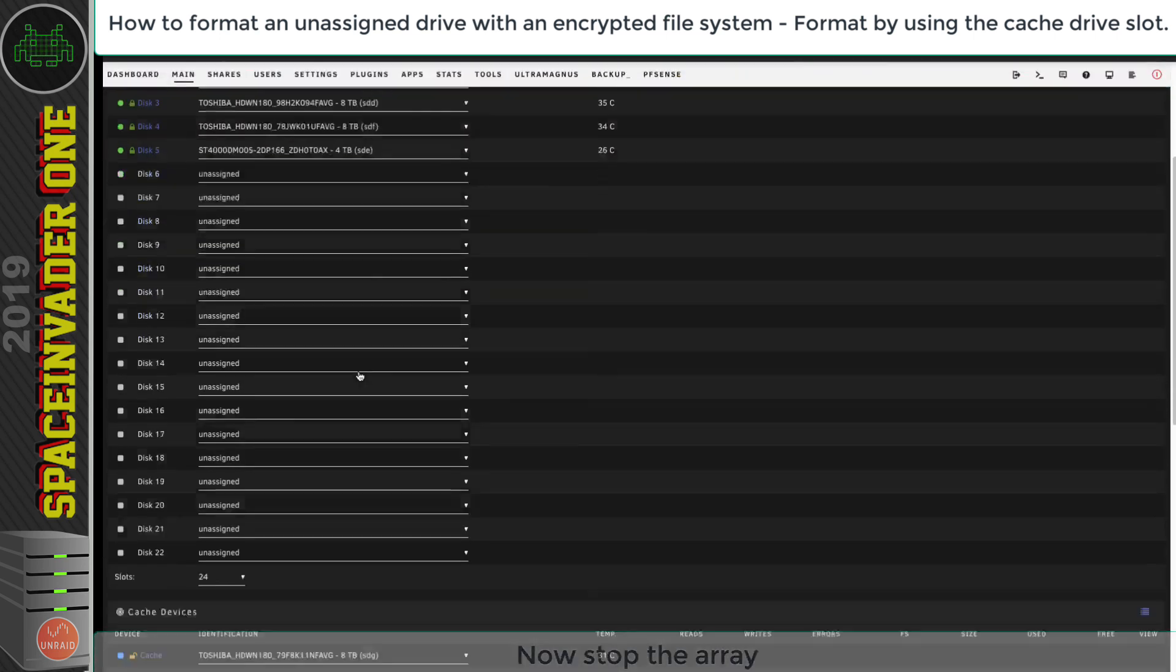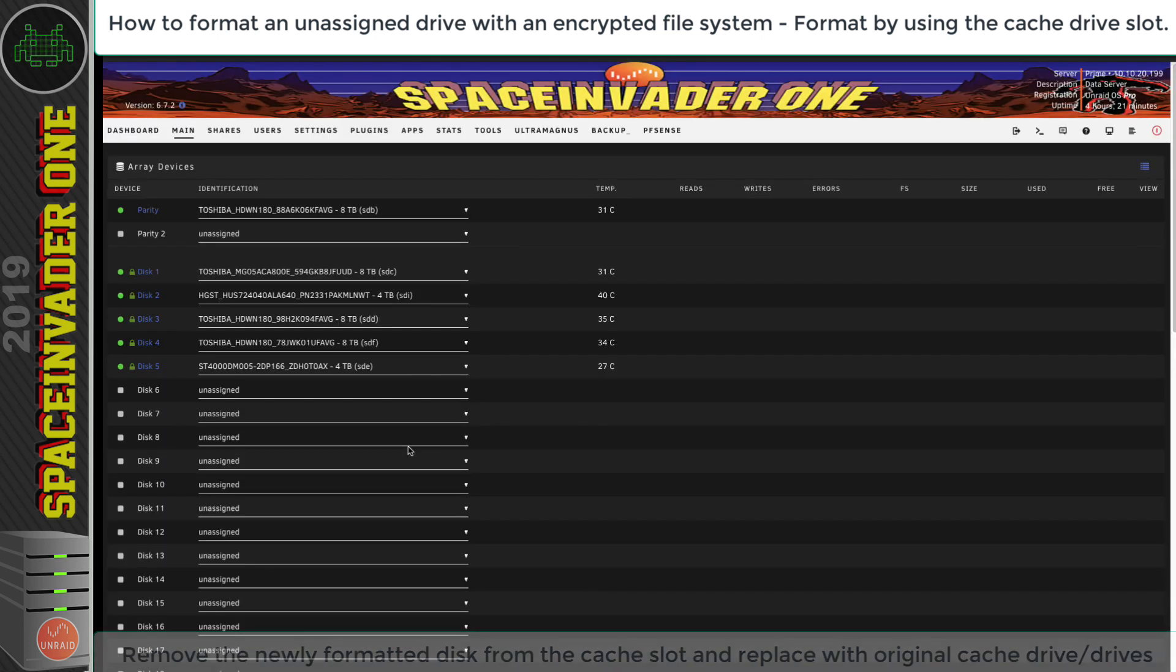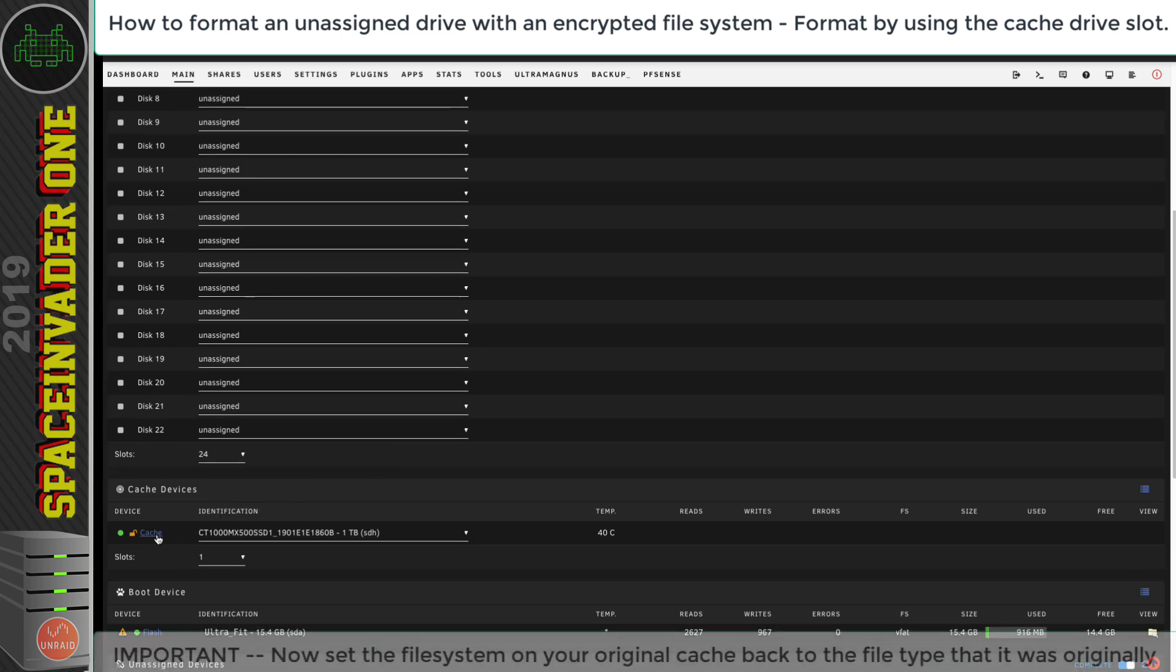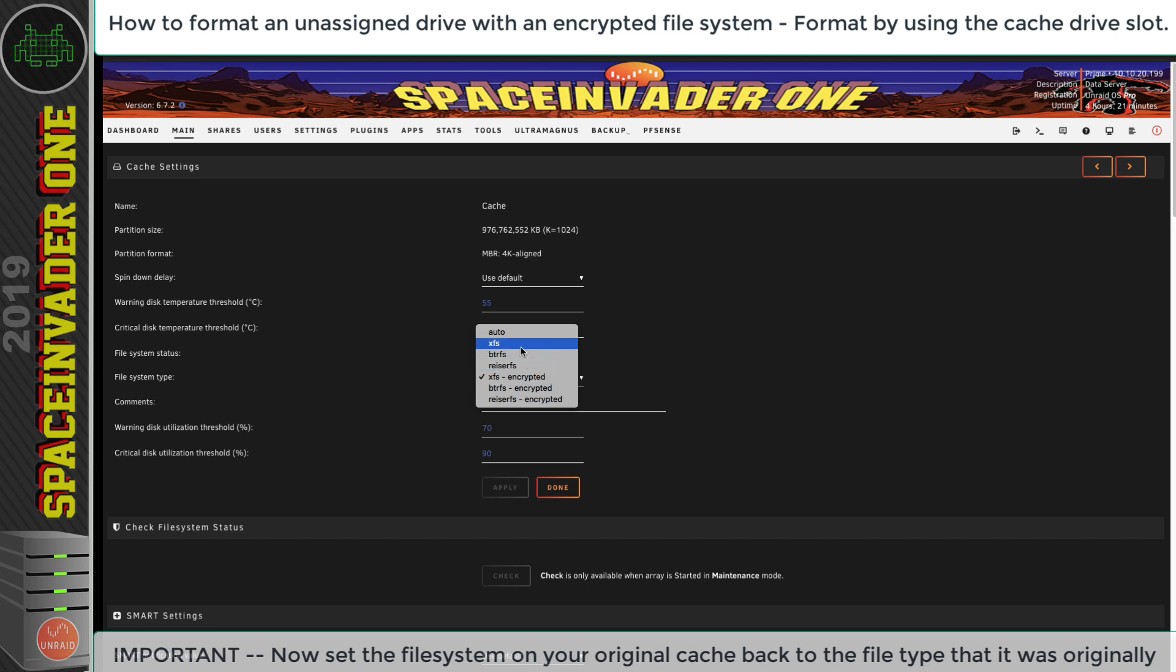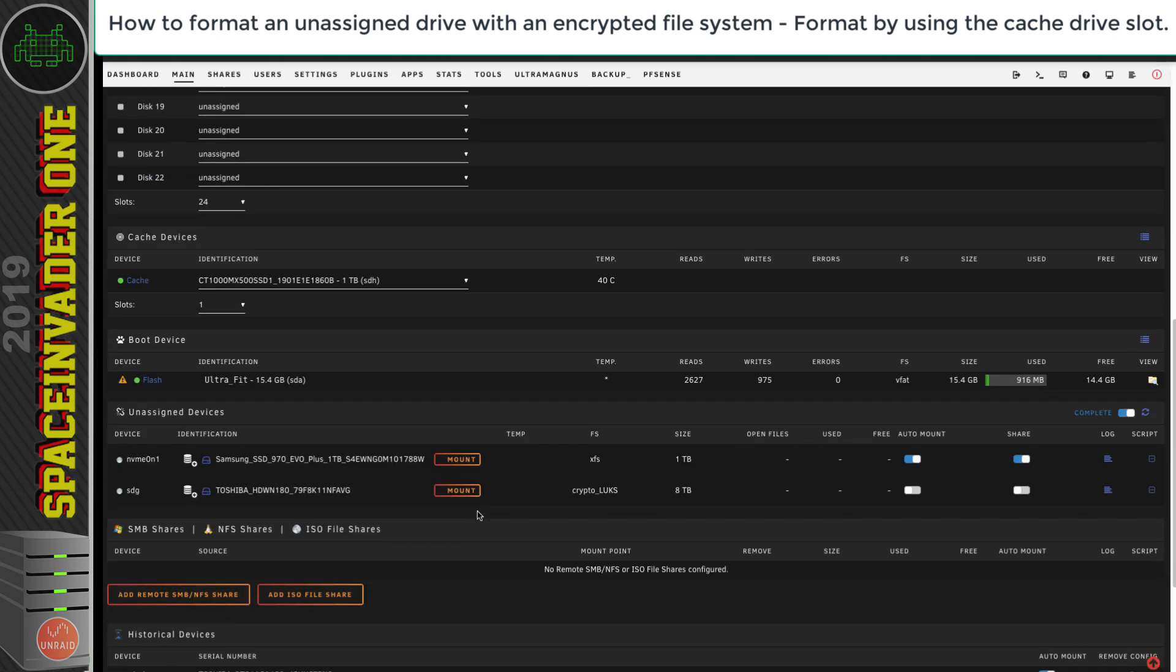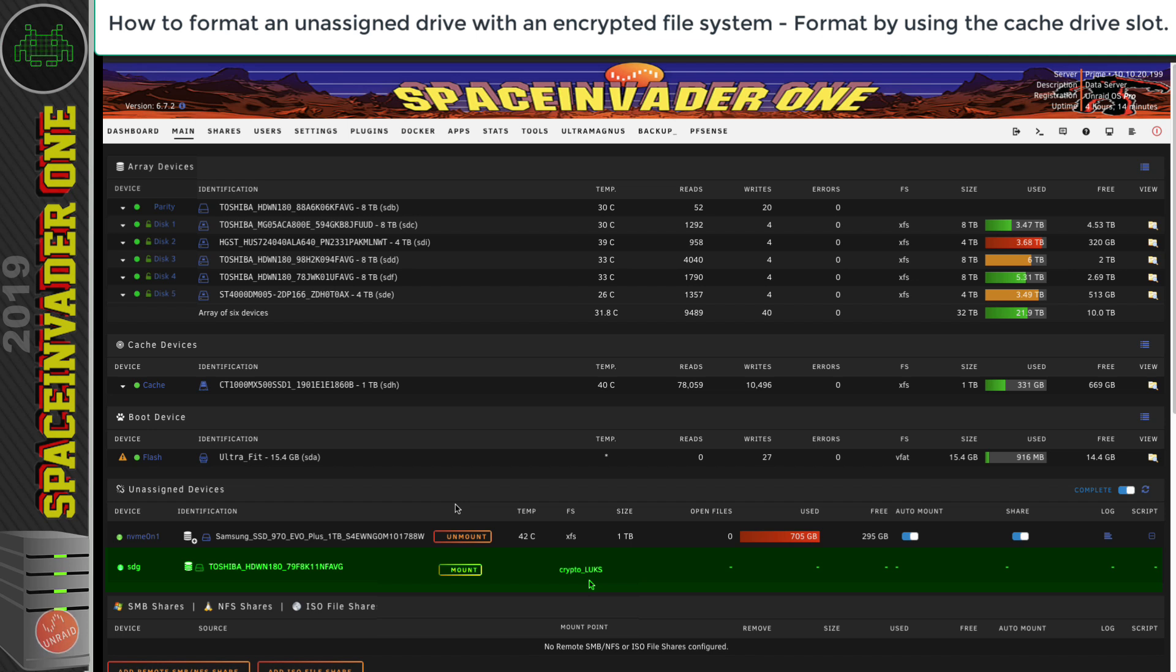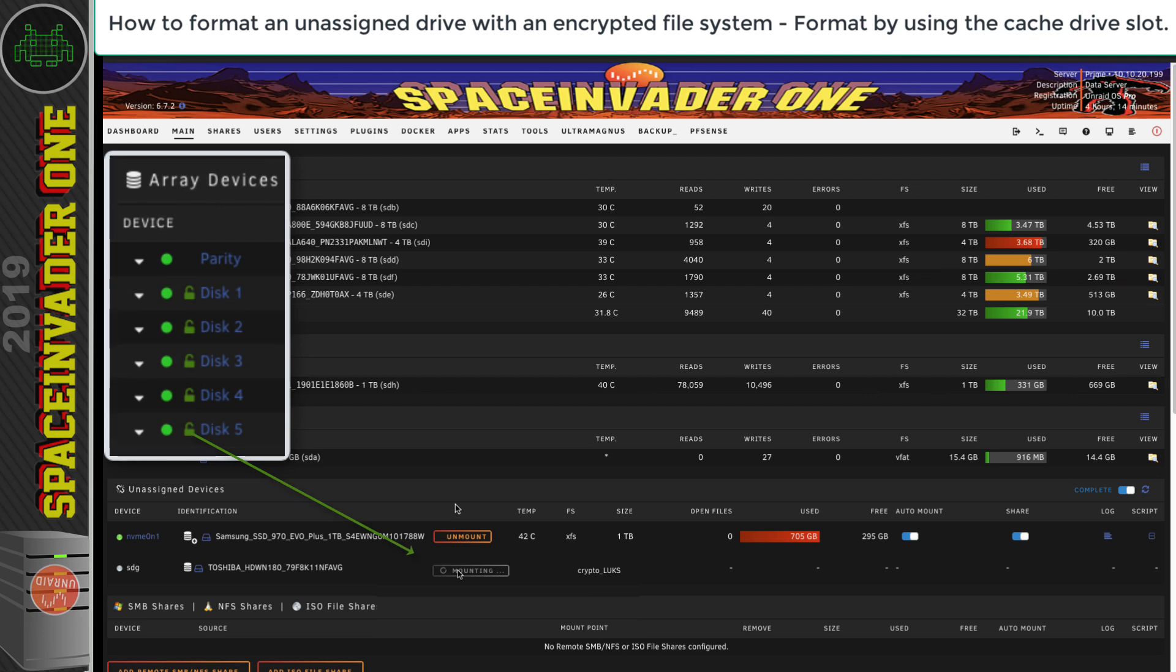We can now go back and stop the array. Then, with the array stopped, we can go down and swap the cache drive back to our original cache drive. Or if you had more than one cache drive in your system, just put them back to how they were. But there's one really important thing that you mustn't forget. Scroll down and go back to your cache drive and click onto that, and we need to set the file system back to the original file system that you had on your cache drive. For most people, that's probably going to be ButterFS, but for me I was using XFS on my cache. Just set it back to what it was, click Apply and then Done. Now scroll down and start up the array. With the array started back up, we can see the cache drive's back to normal, but now under Unassigned Devices, the Unassigned Device is a CryptoLukes disk, so it's an encrypted drive. Now all that's left is just to mount the drive, and it will be mounted using the same encryption key that you use for your main array.